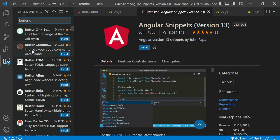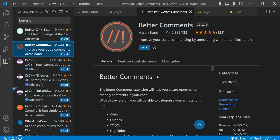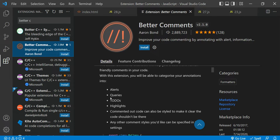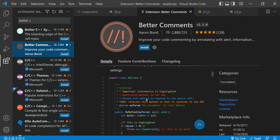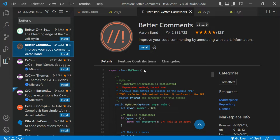Better Comments is very useful during development. When writing code, you sometimes need to explain things — for example, if it's an error message or a specific logic, you write a comment so other developers reading the code can understand the meaning and purpose. You can write alert comments, query comments, to-do highlights, and so on. All these things you can do with Better Comments.